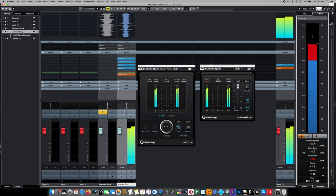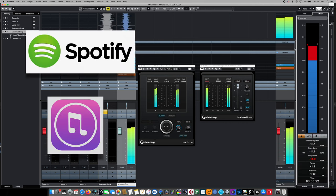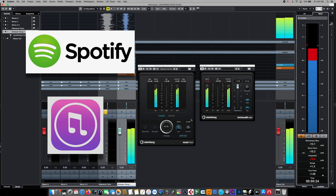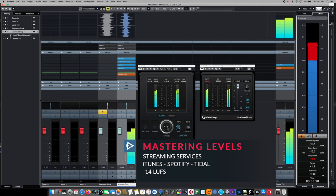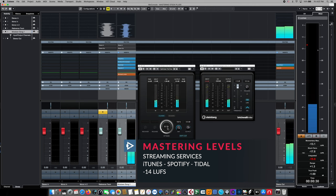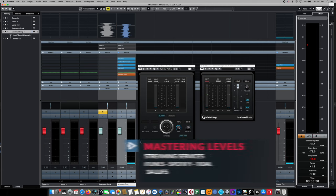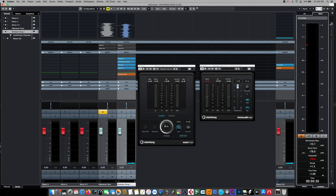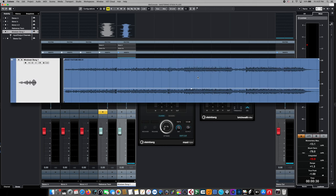Most modern-day streaming services, including iTunes and Spotify, require your master to be submitted somewhere around the minus 14 LUFS mark. If it's higher than that or significantly lower than that, they will re-encode your master without your permission to make it reach that playback level. And that presents some problems. If you send them an excessively quiet master and they re-encode it, now it'll be a noisy one because they're going to bring the noise floor up as they re-encode it.